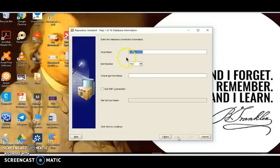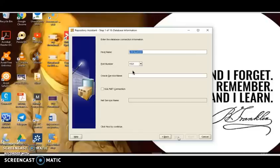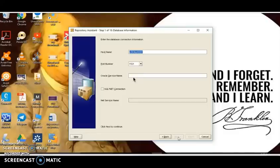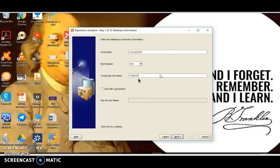SQL.net is Oracle's networking capability for communicating with a database in a distributed network environment. A naming method is configured so that SQL.net knows what connection information to use. Since we don't really need it just to connect locally, we'll use the hostname, port number, and Oracle service name option. The hostname is the name assigned to the computer on which we installed the database — we can leave it as localhost. The port number defaults to the standard 1521. For the Oracle service name, we enter the name assigned during database creation — that is TVIBACKIT_DW — then click Next.